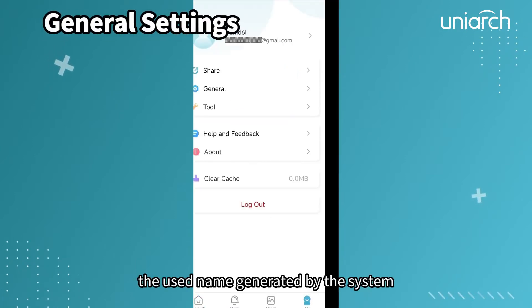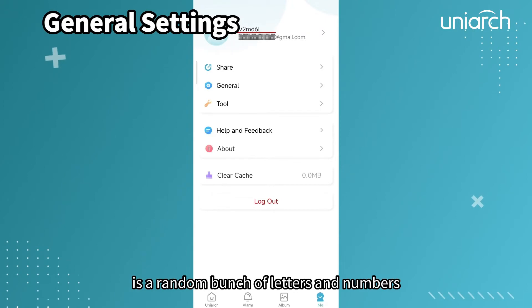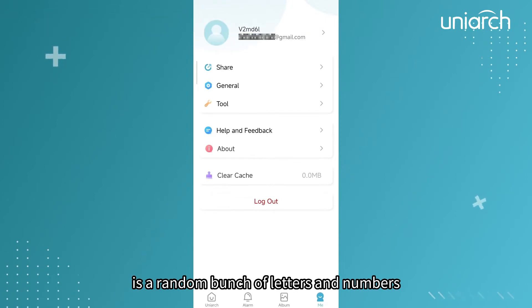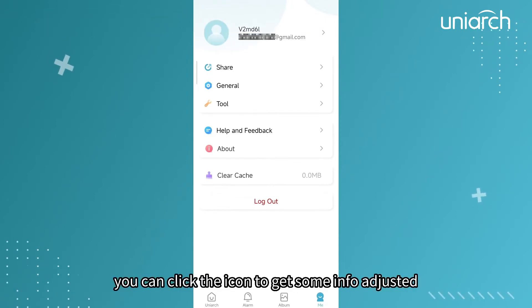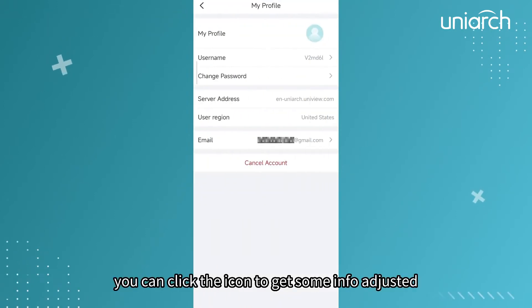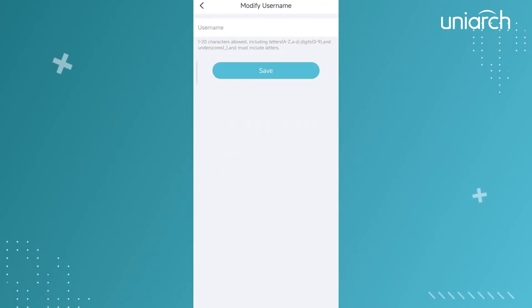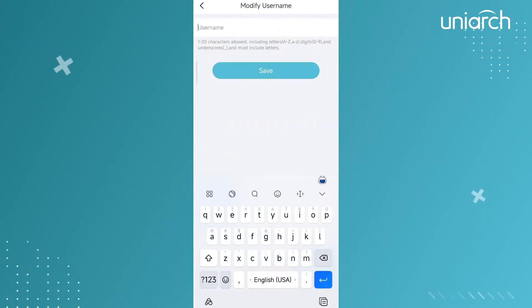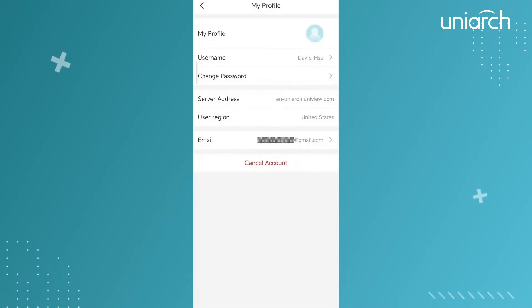The username generated by the system is a random bunch of letters and numbers. You can click the icon to get some info adjusted, like the username, password, and email address.